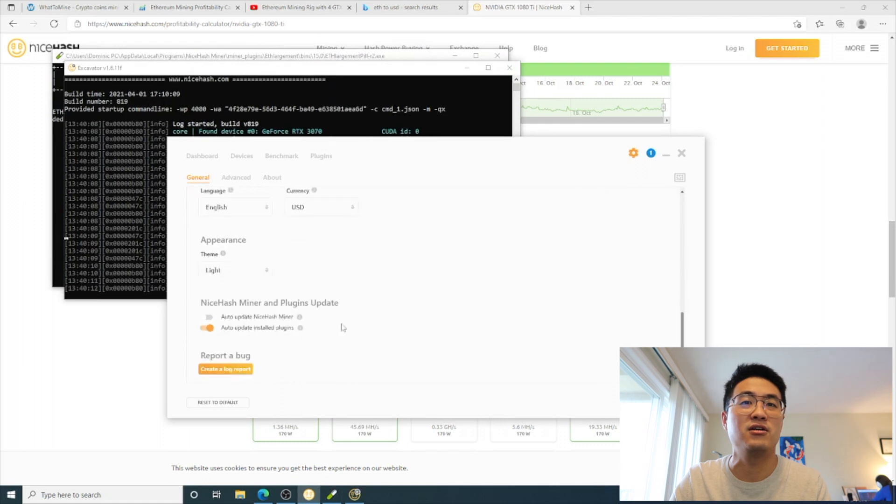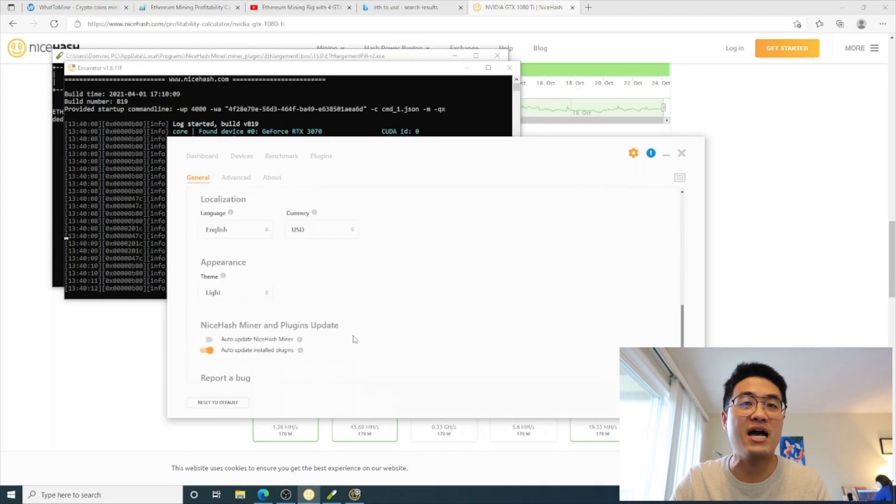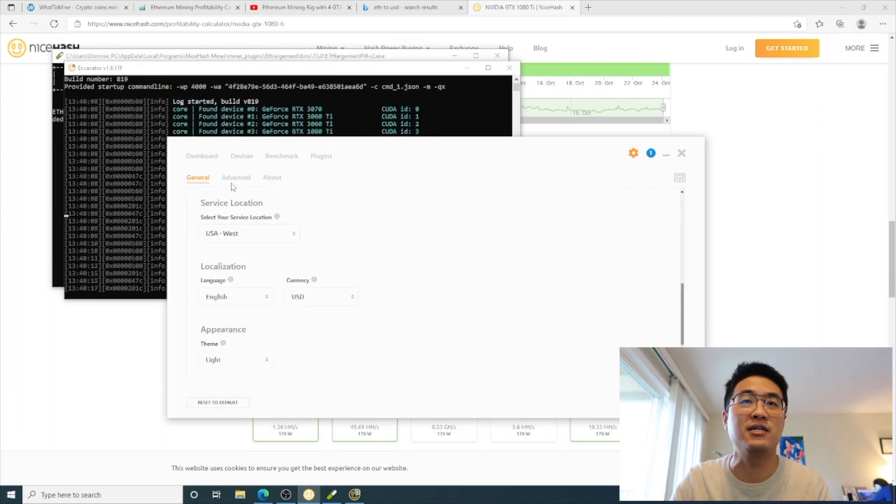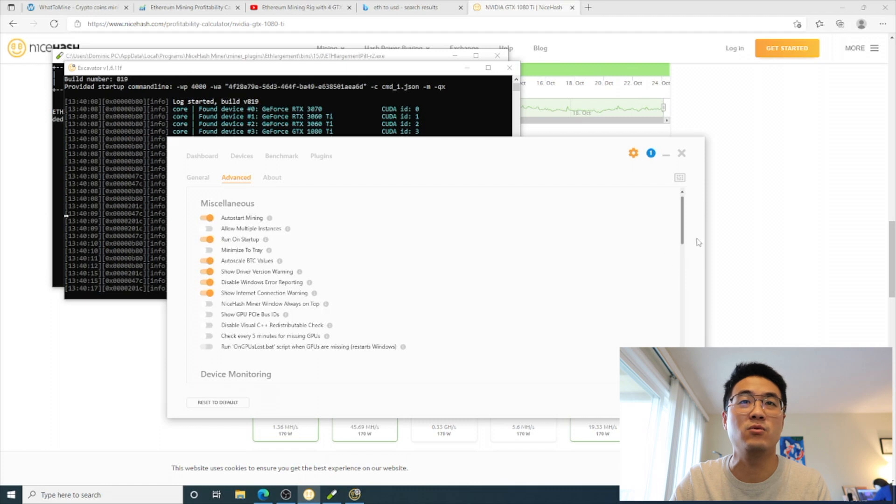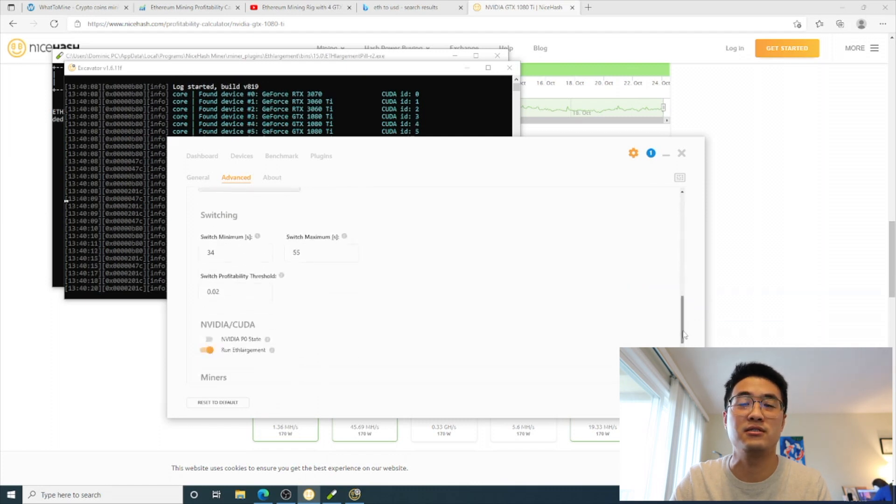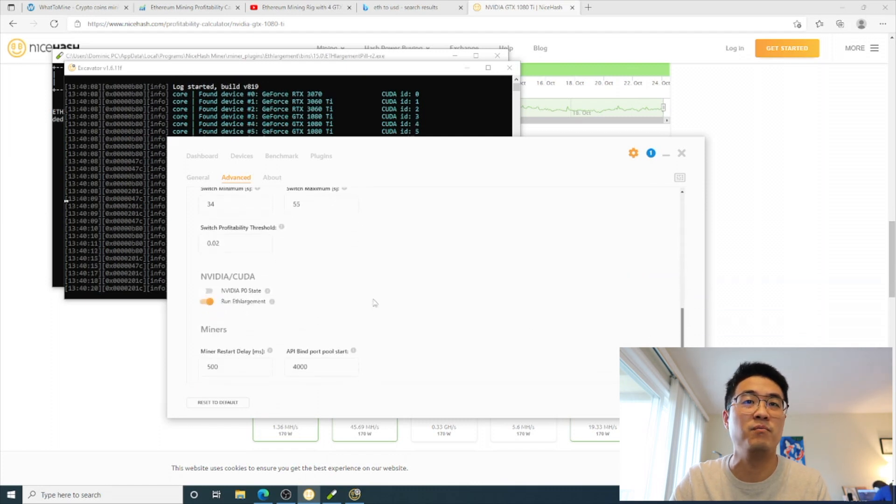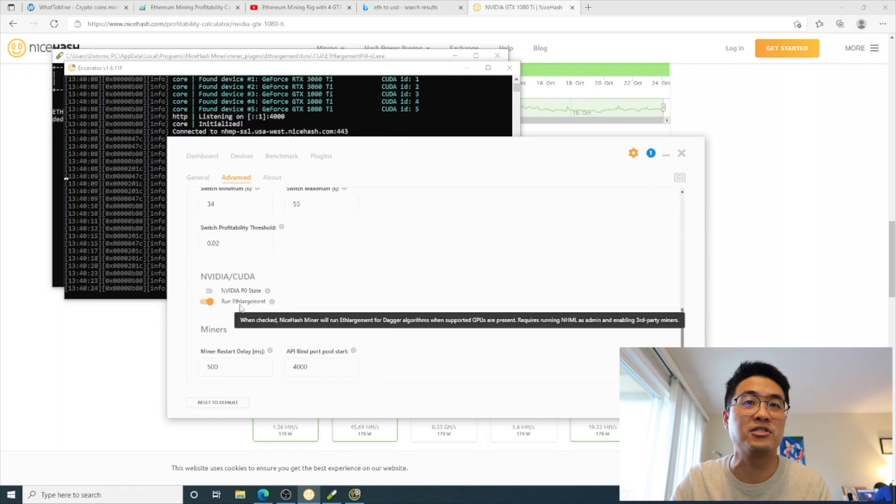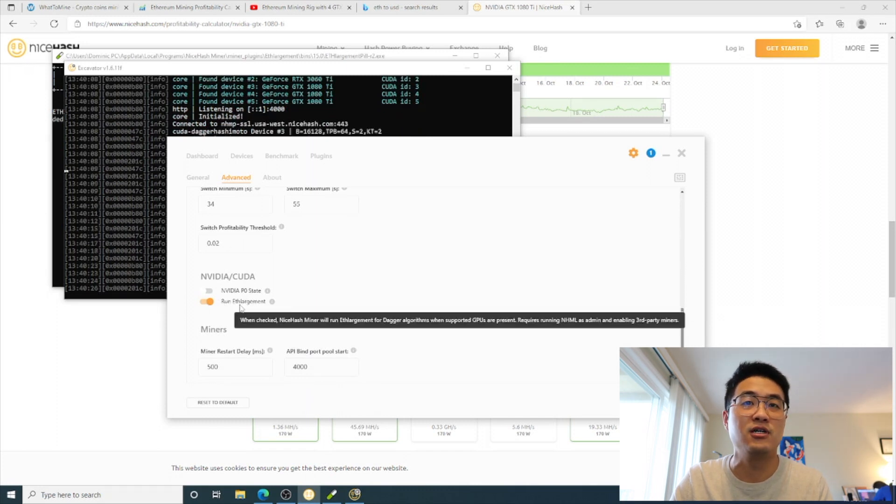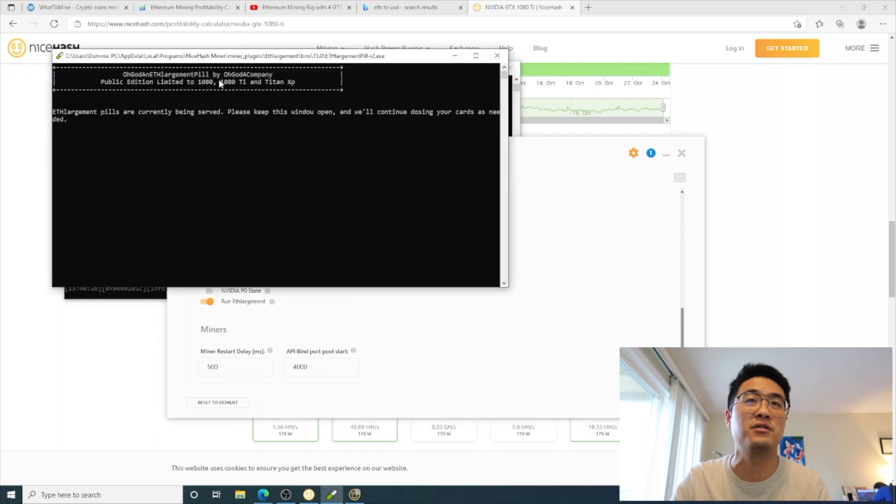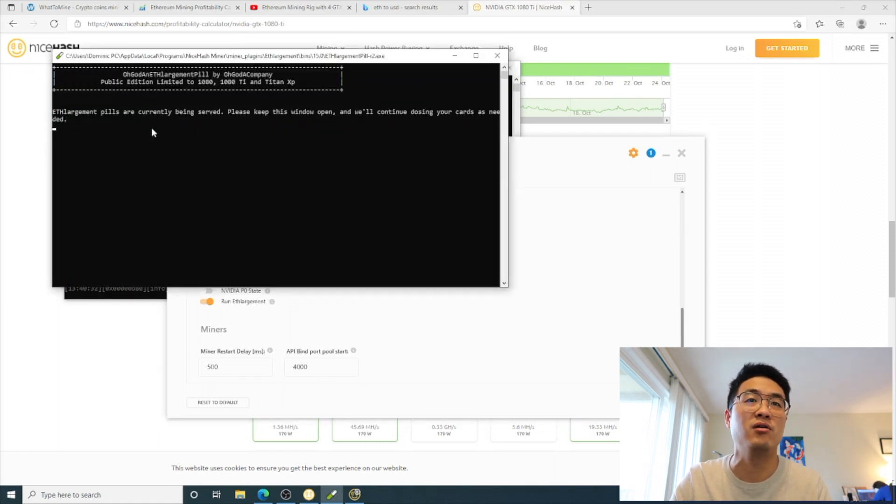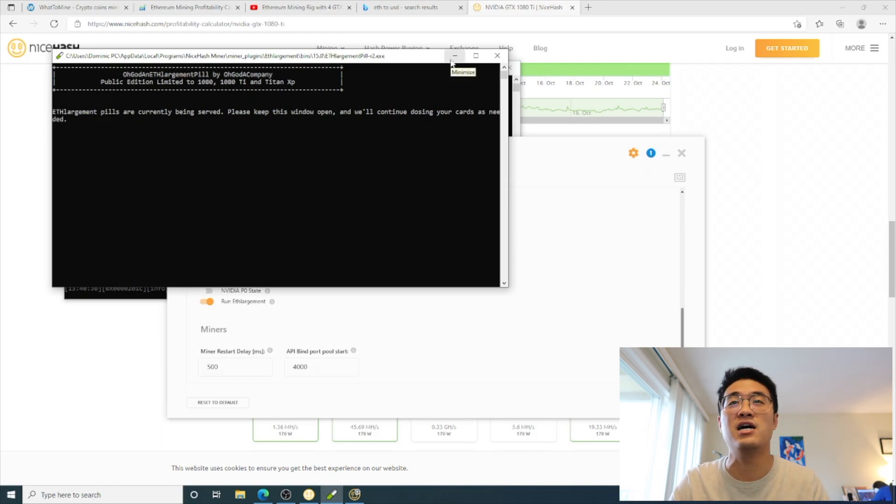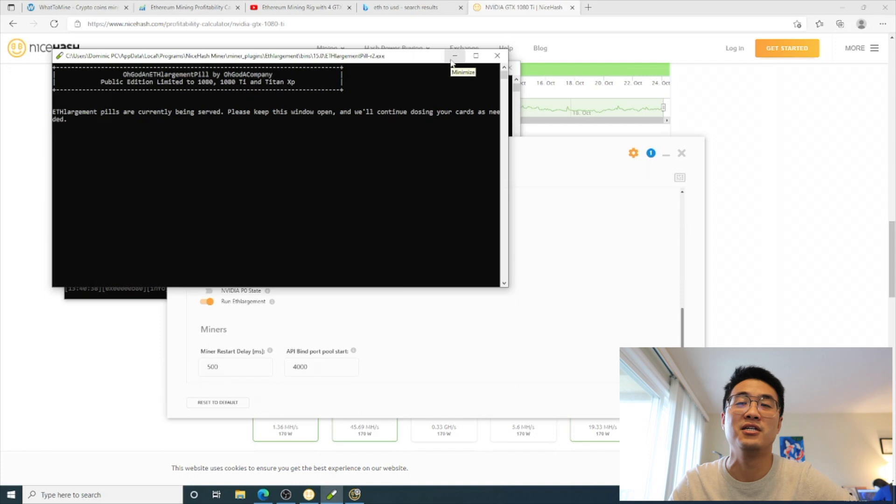Oh, by the way, for the 1080 Ti you have to enable this setting in Advanced. Make sure you run this option, especially for Ethereum. Basically it's the ETHlargement pill.